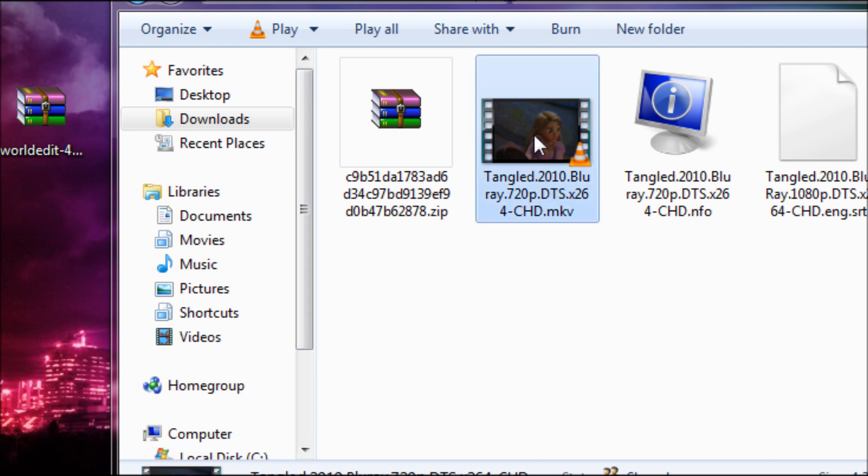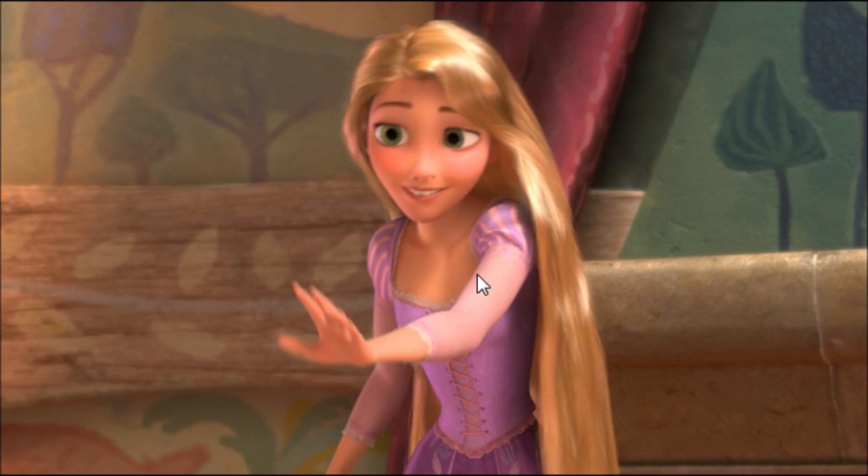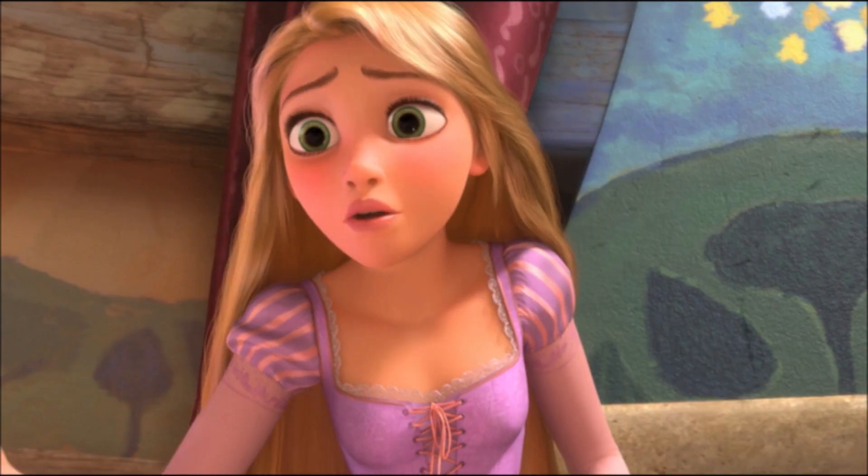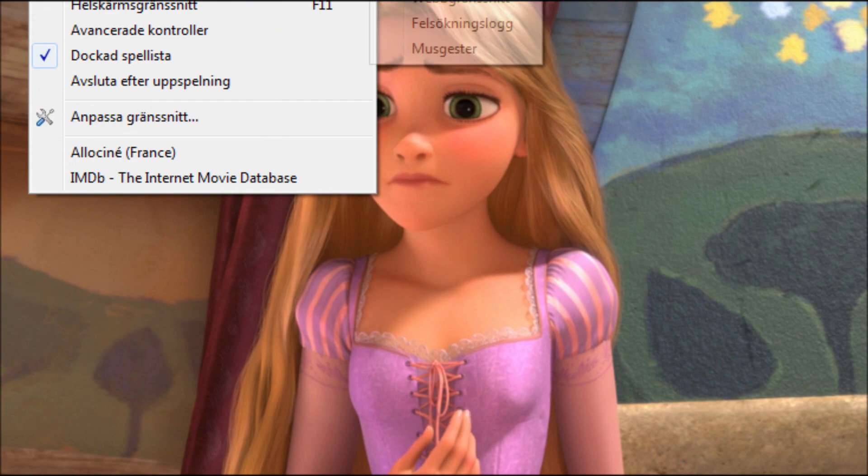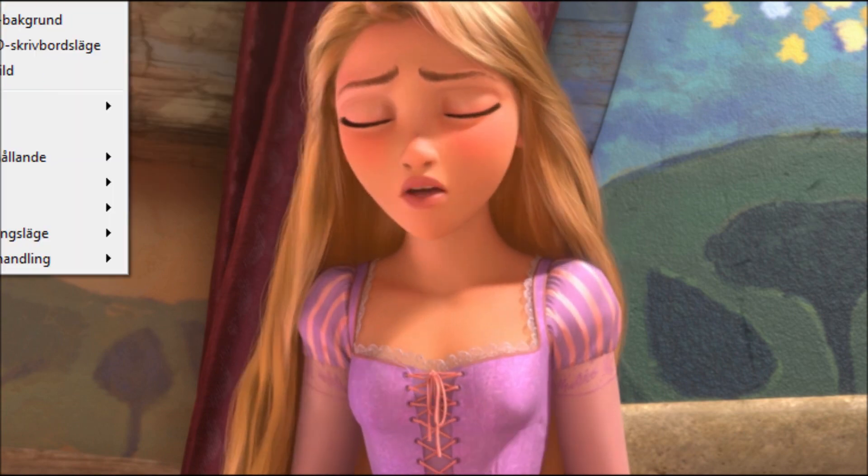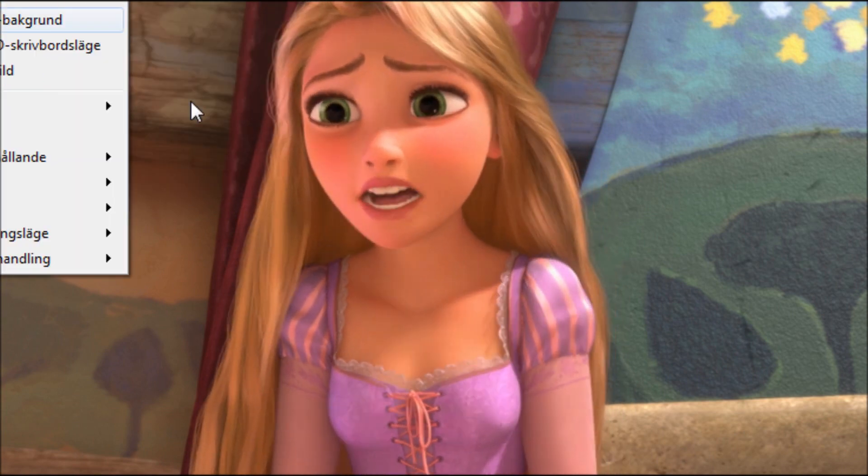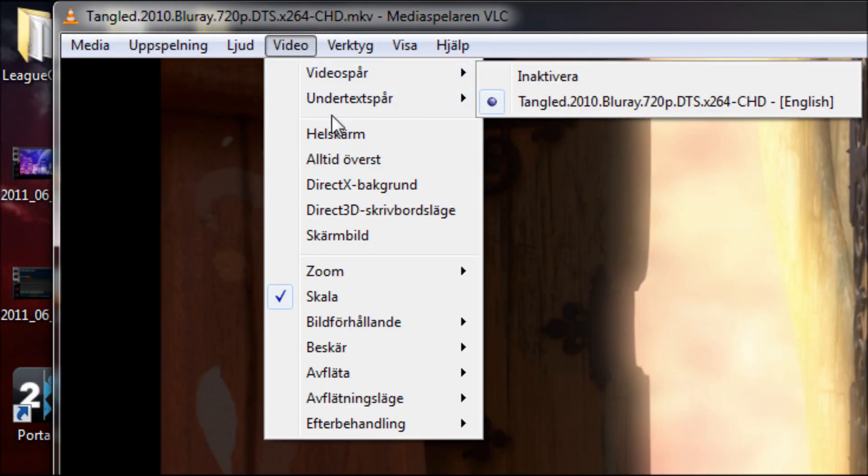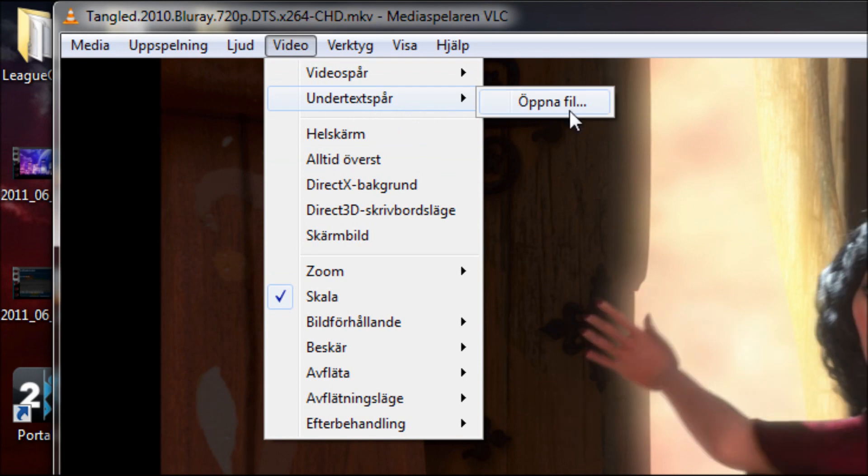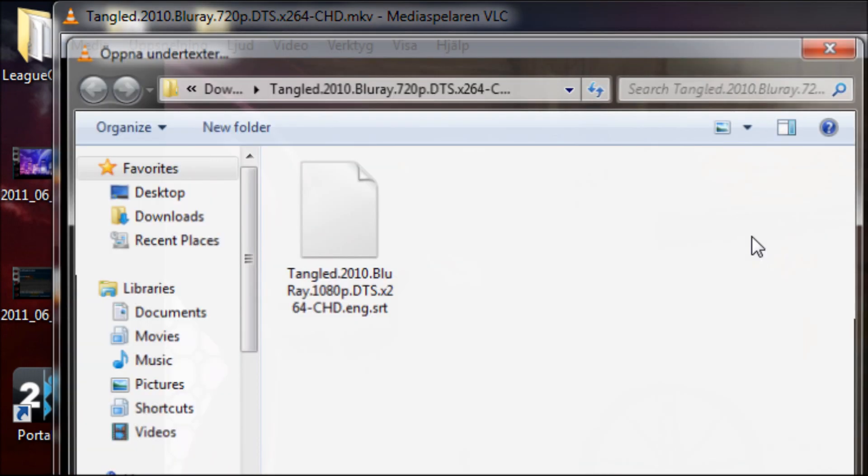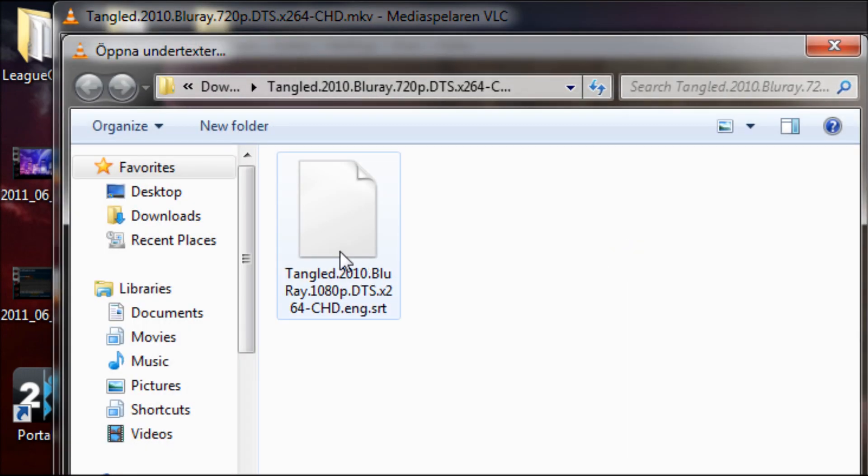So if I open up a video, this is Tangled, the movie by the way, I'm just going to turn off the sound. If I open up, where is it, video, I go here, video, under text, whatever, open file and then we got the SRT file here.